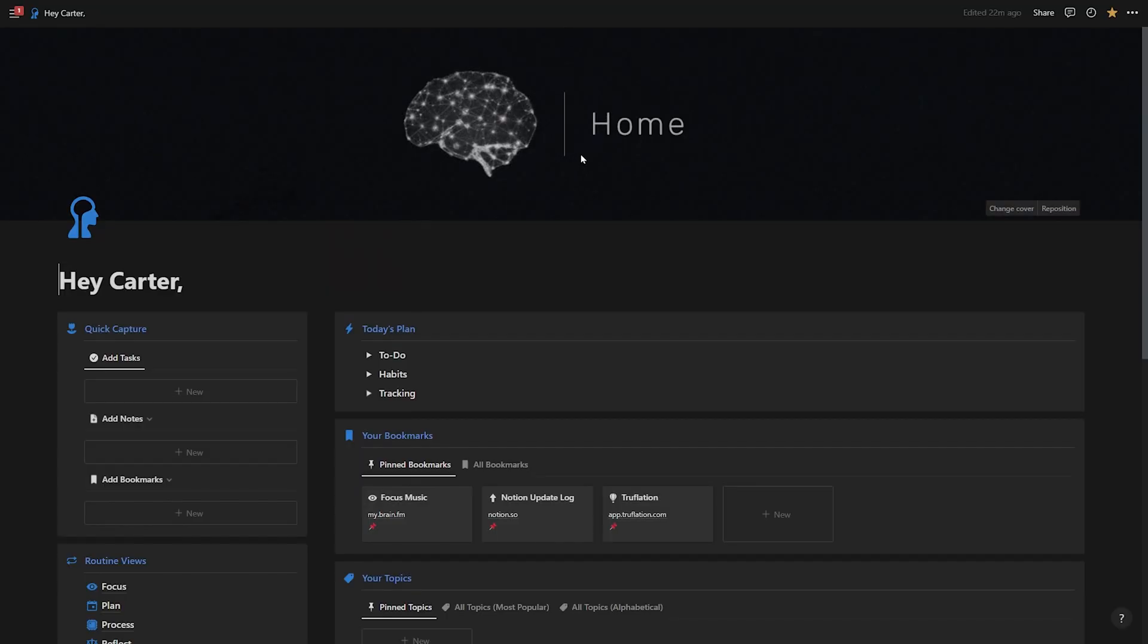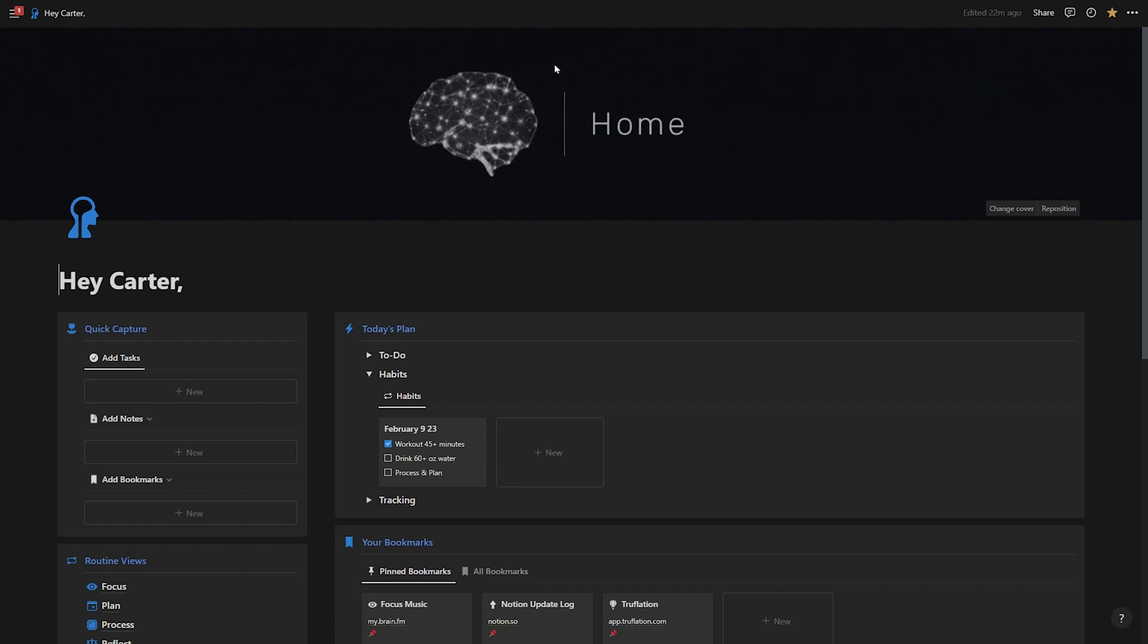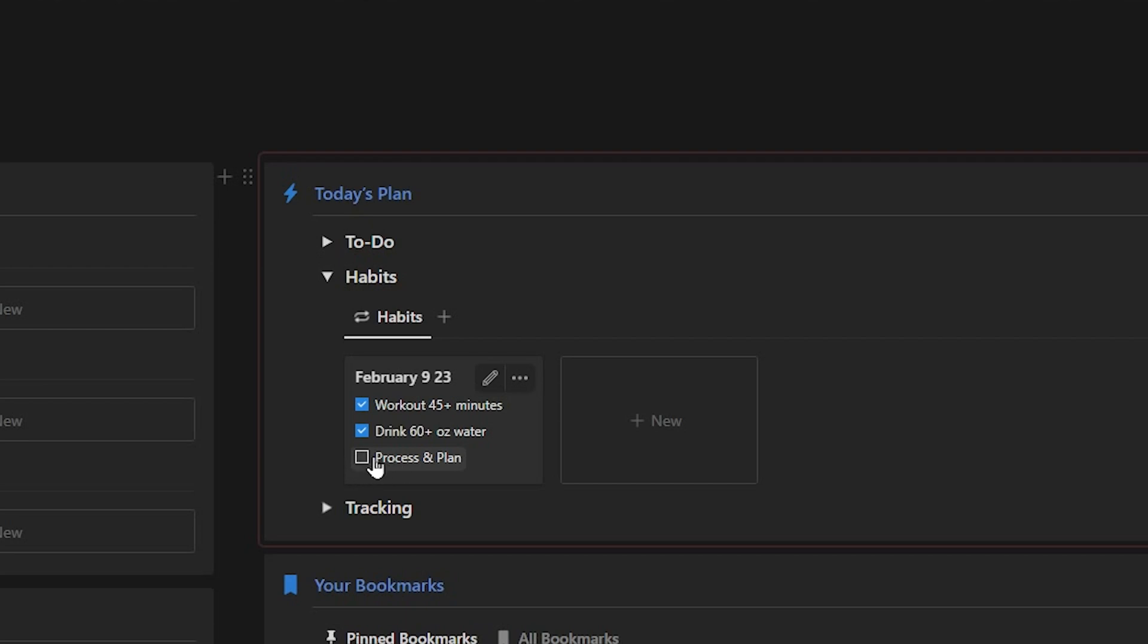But now we're going to talk about processing and organizing these different tasks that have come into our system. It's also important to note that I have a habits feature here in my Productive Brain 2.0, which rolls up my habits for February 9th, which is today's date. Tomorrow, it's going to swap these out for February 10th habits. So this is very useful for checking things off throughout the day. Process and plan is actually a habit on my habits list. This is part of keeping this system running like a well-oiled machine. So I would check this off once I'm done with what I'm about to show you next.